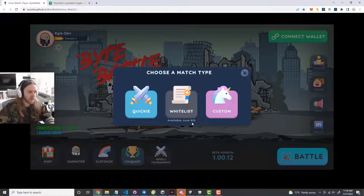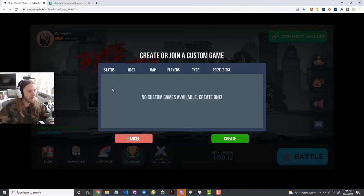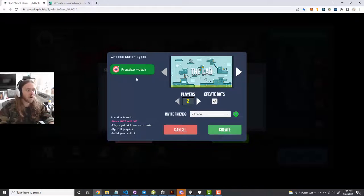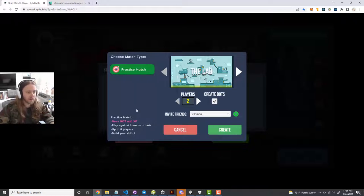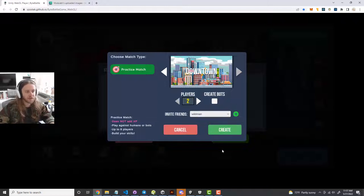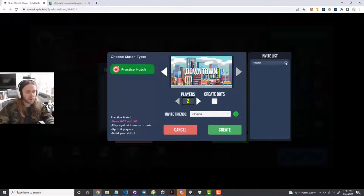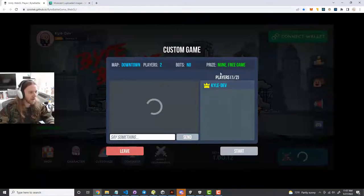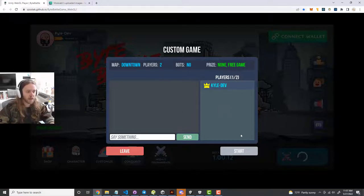Whitelist matches will be available around June 6th. For custom matches, there are no custom games yet — it tells you to create one. Right now you can only create practice matches, which do not add XP to your account — just for fun and testing. You can choose which map you want, how many players to add, and uncheck 'Create Bots' if it's just you and a buddy. You can add friends like Wildman from your friends list. Once you click create, it sends you to a lobby screen where you can chat while waiting for the match to start.